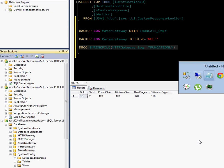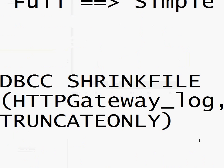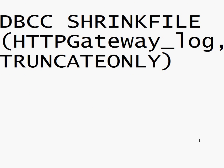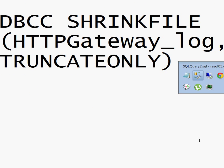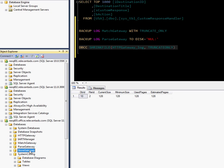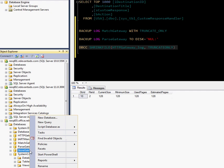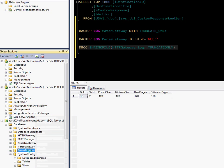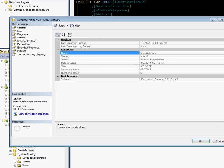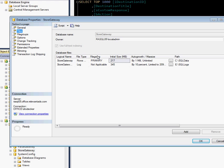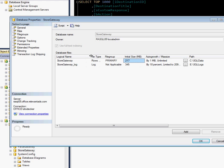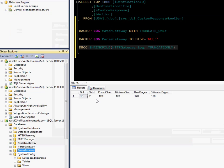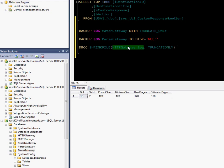That command is DBCC SHRINKFILE, and you give it the name of the database log. If you don't know how to find the name of the database log, you can right-click again, go to Properties, and you'll see the name of the file contains the name of the log. In this case, the name is StoreGateway_log. I'm going to go ahead and copy that name and put it there.